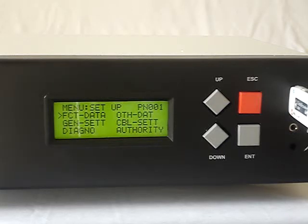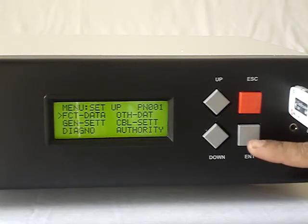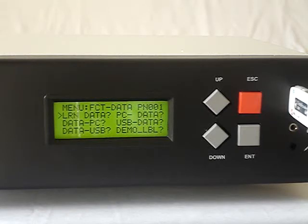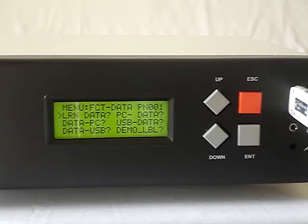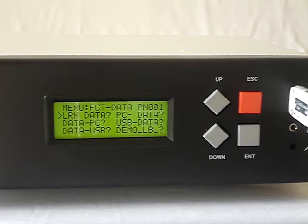Now let us see some sub-menus of setup. The first one is FAC data, which is for loading a program or harness program. We can either learn data or transfer data from PC. We can also transfer the same data to PC — that is upload and download. We can transfer the data to a USB pen drive, bring it to FAC, and load the harness data. Alternatively, data from the tester can be taken to USB and then taken back to PC.